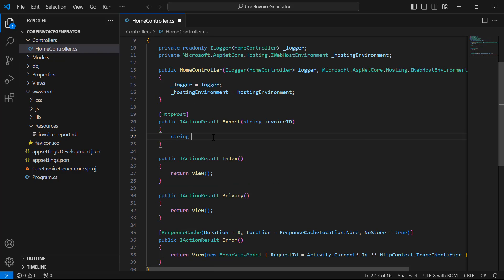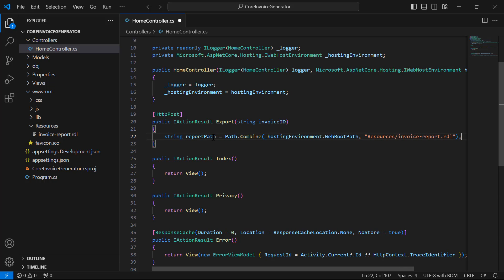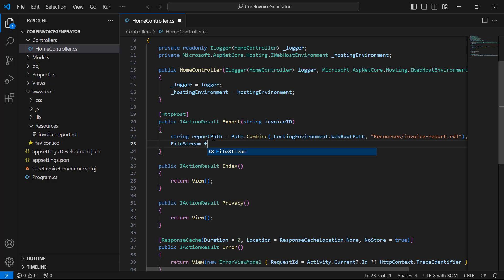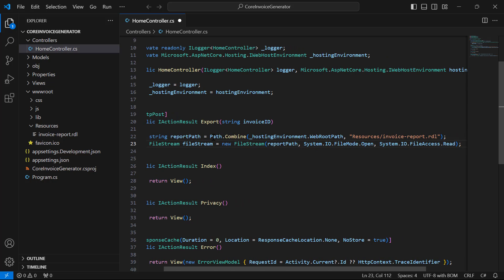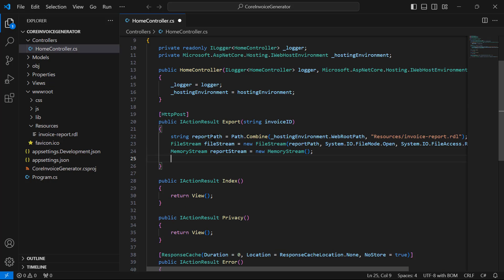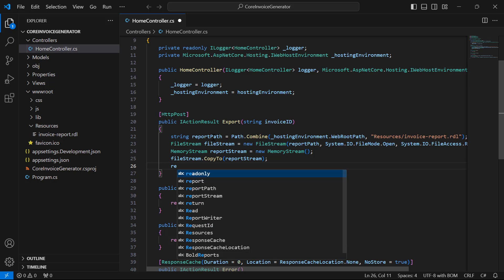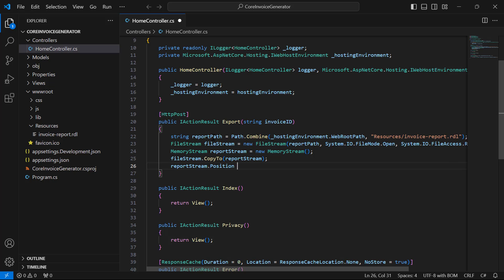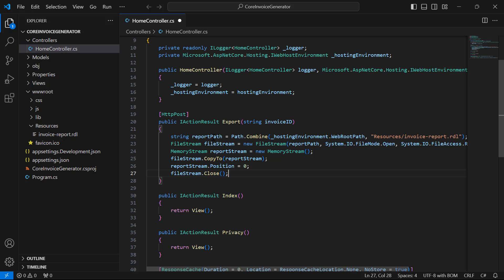I have accessed the already added report using the ReportPath and copy the file stream to the memory stream. This copy process will be helpful to avoid file access problems in the server while running the application on it.